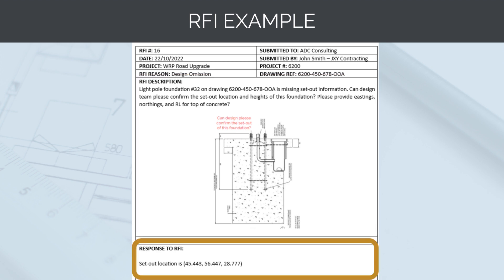The design team then responds with the requested information. Assuming this set-out information was correct, the construction team could then install the foundation in this location and close the RFI. The construction team would mark up this information on their redline drawing set, which we will talk about later on in this section, and the as-built drawings would be drafted to capture this.